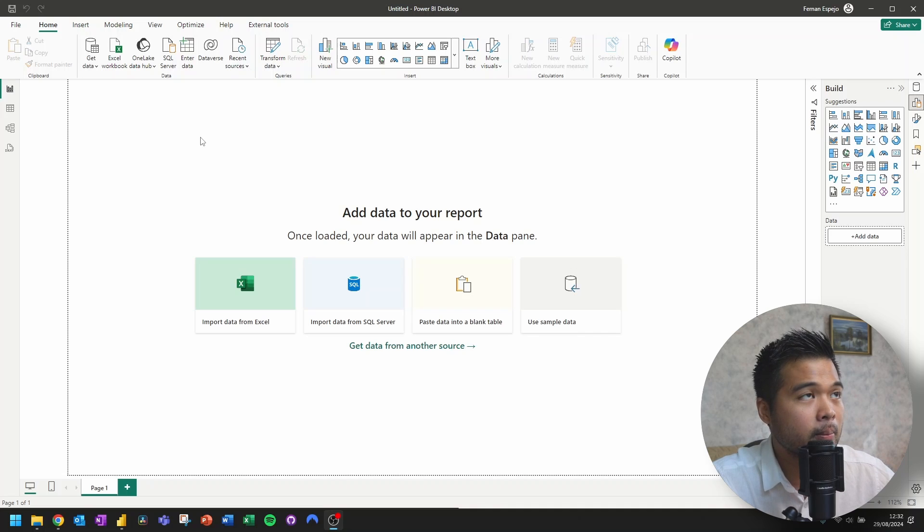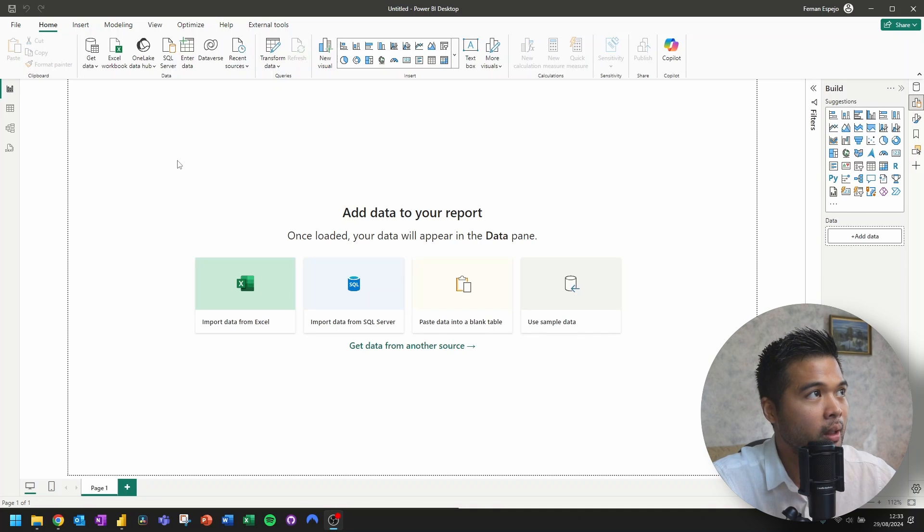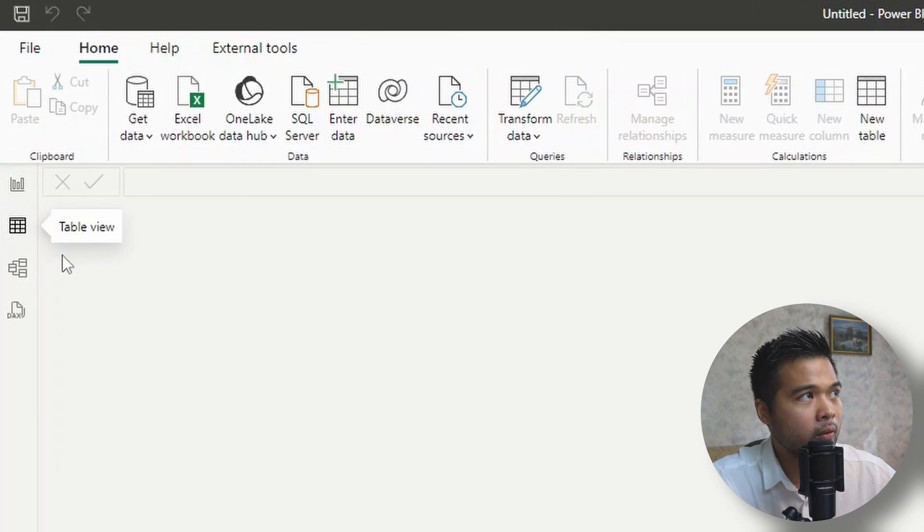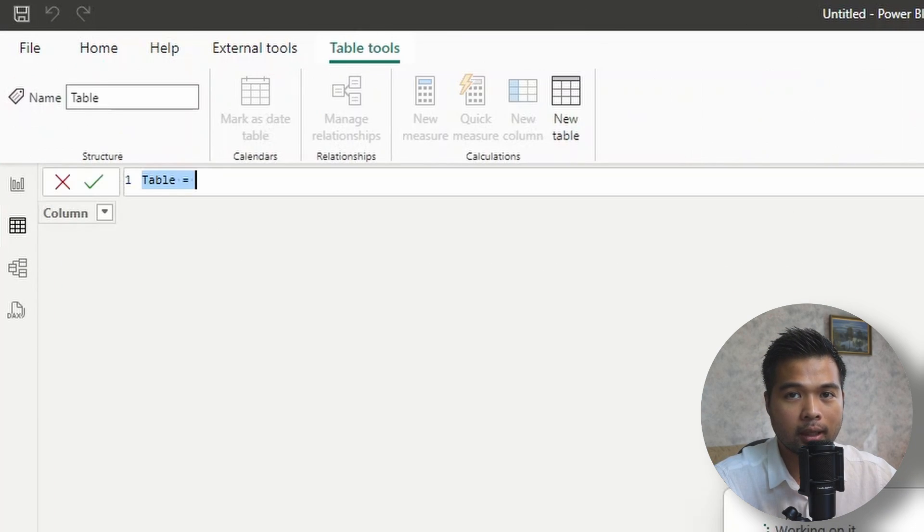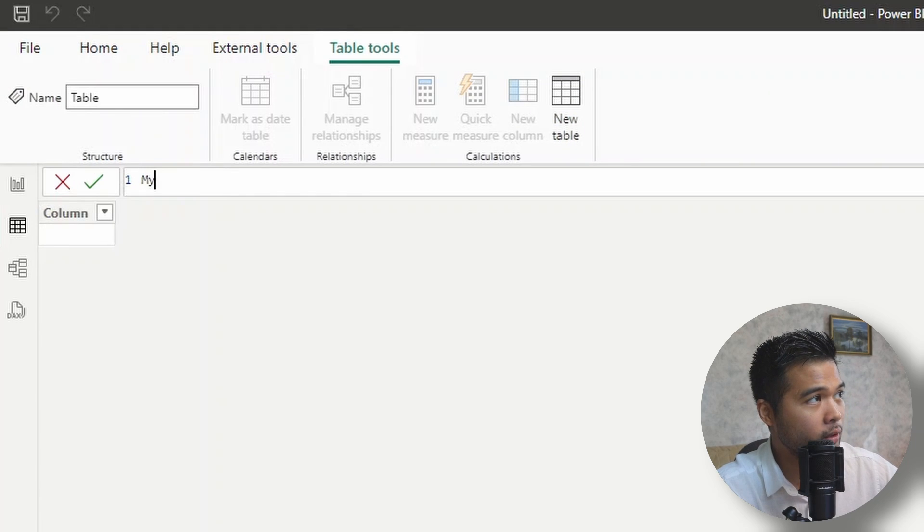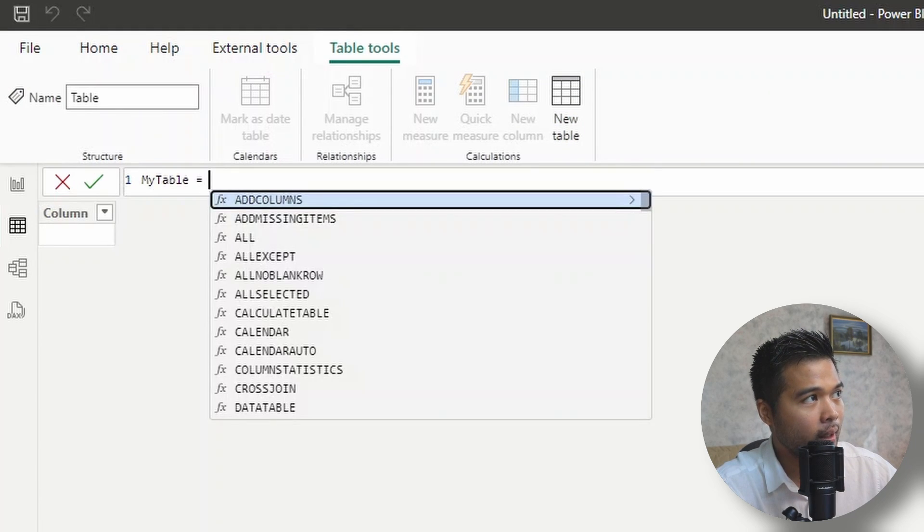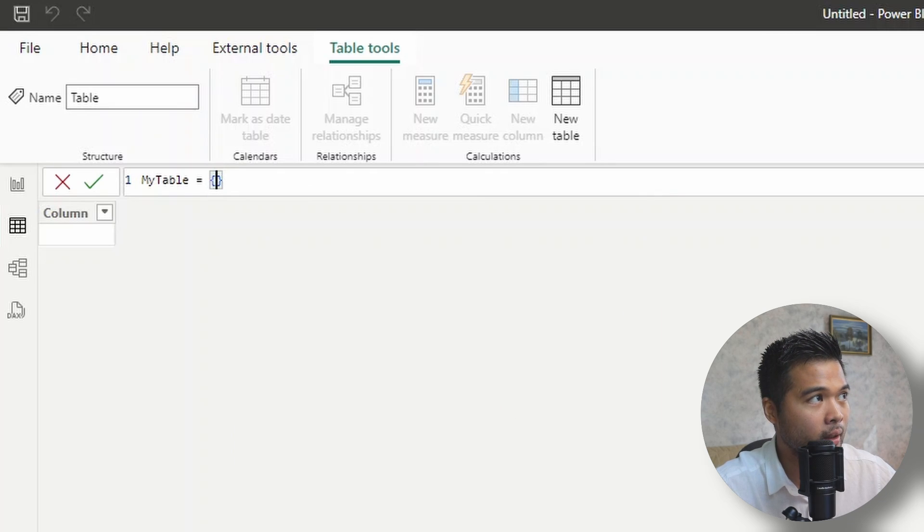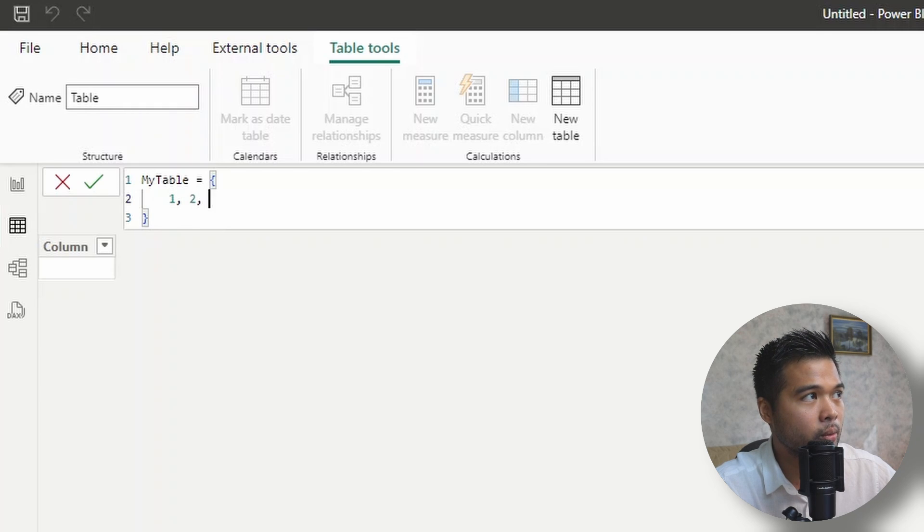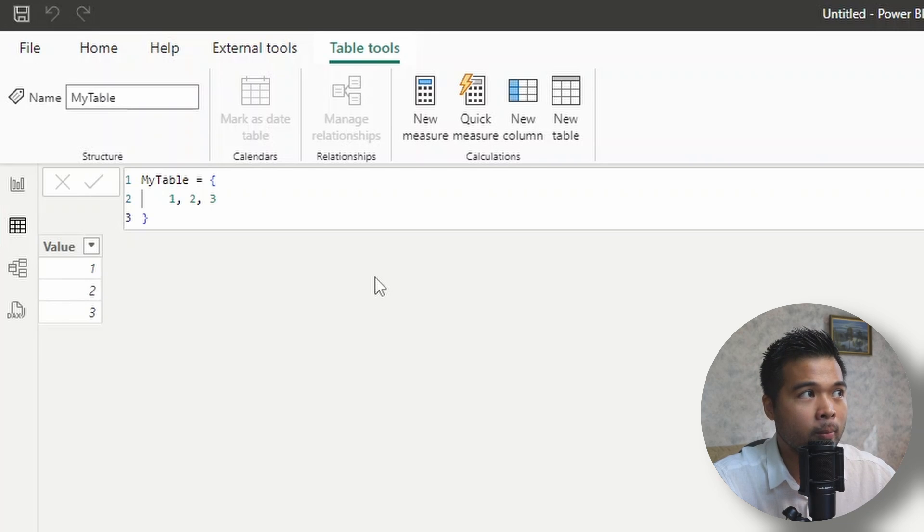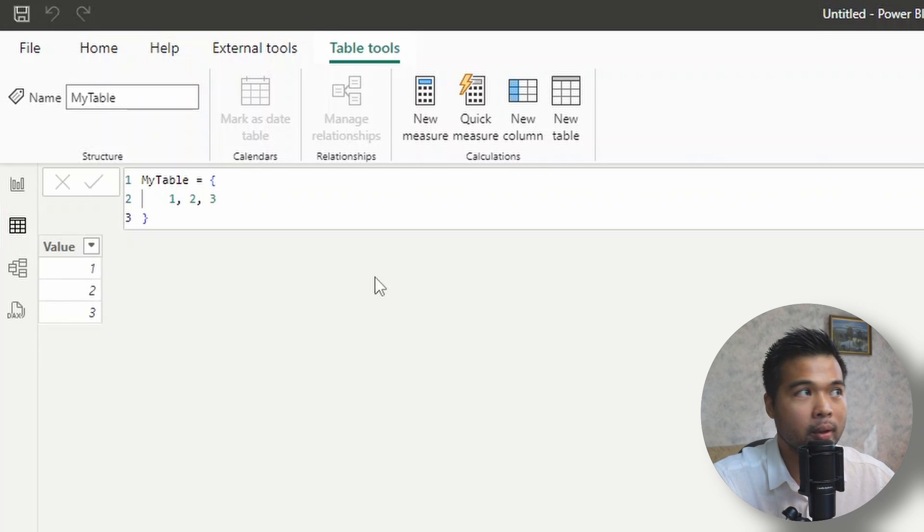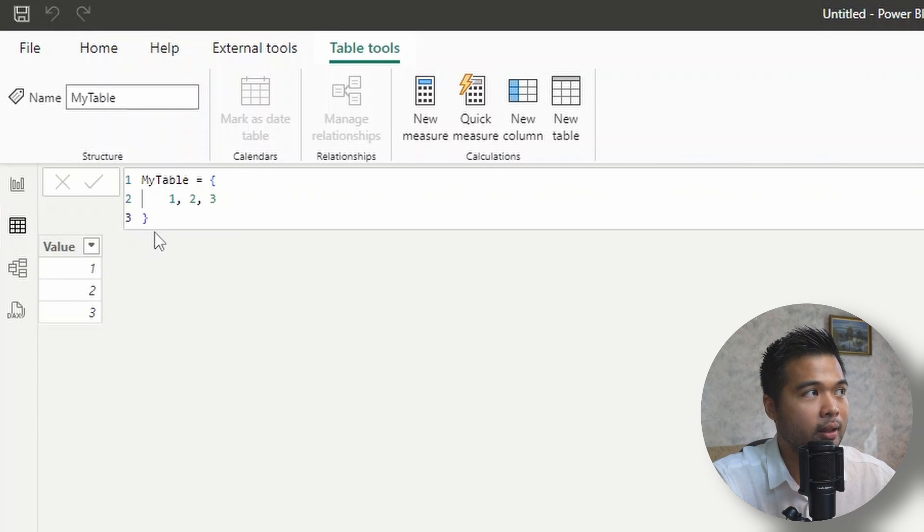Let's start with an empty Power BI desktop report here to get started with creating a table constructor. From here, we're going to go to table view, and then we're going to create a new table here, just so that we can see what the output is of our table. I'm going to just call this my table. And to start a table constructor, you're going to use the curly brackets. So the open and closing curly brackets. And then from here, we're going to add some values. So let's add one, two, and three, separated by commas. What this does is it creates a single column table that has three rows: one, two, and three. So the more values I add in this constructor, the more row values that I get in my single column table.